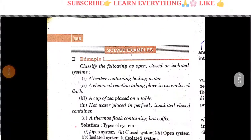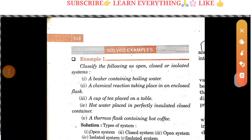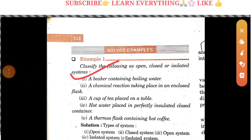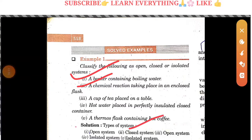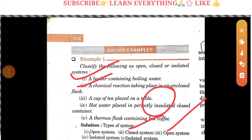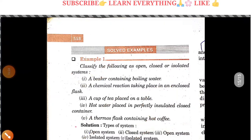Now there is a question: classify the following as open, closed, or isolated systems. A beaker containing boiling water is an open system, because matter exchange occurs. A chemical reaction taking place in an enclosed flask is a closed system. A cup of tea on the table is an open system. Hot water placed in a perfectly insulated container is an isolated system. A thermos flask is also an isolated system.